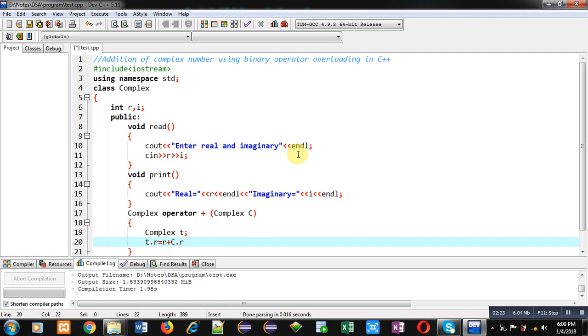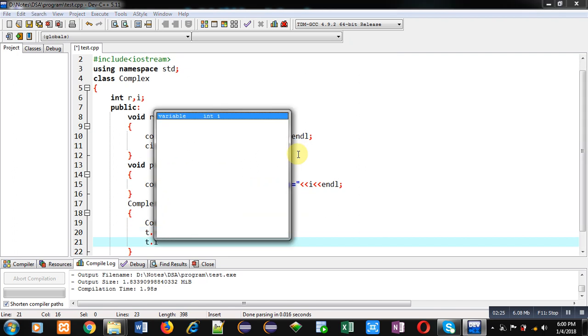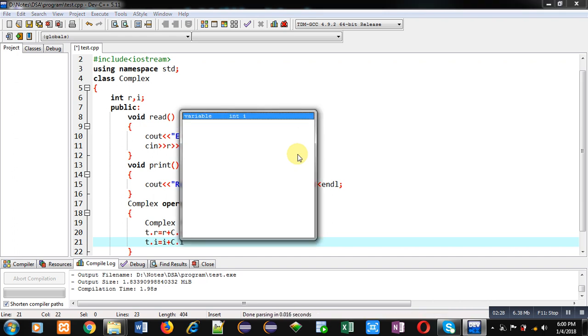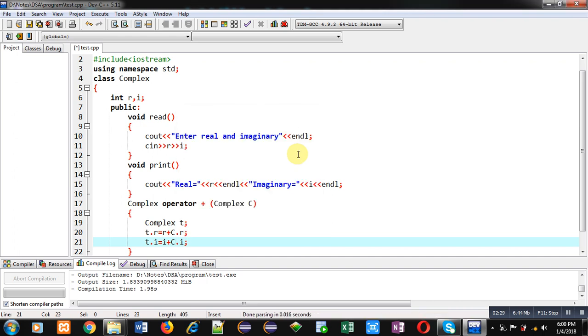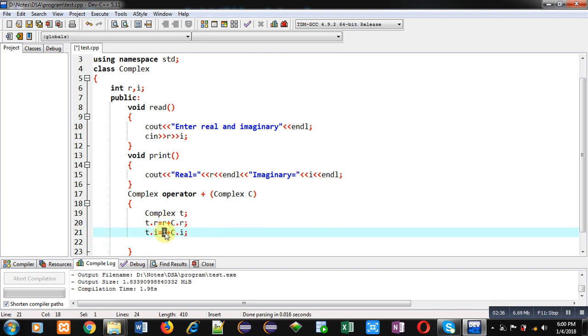t.i equals to i plus c.i. So this way I have added implicit and explicit arguments. This r and i is representing implicit argument values, and c.r and c.i is representing explicit argument values.